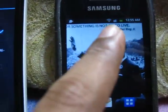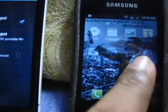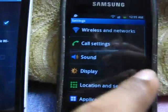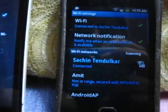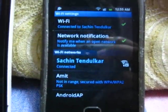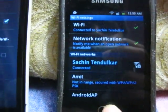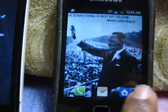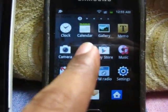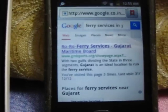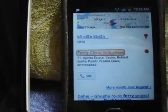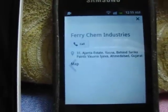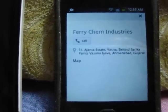Now set the Karbonn A9 aside and move to the Samsung Galaxy Y. You can see it is connected to the wireless network. It's connected — let's access some internet websites. Yeah, this is working!